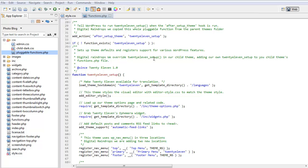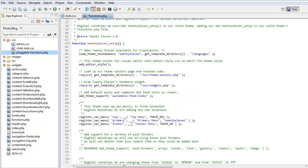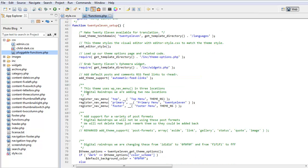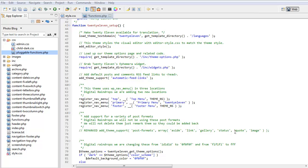We override the 2011 setup in our child theme adding our own 2011 setup in our child functions PHP file. We left quite a lot as it was but what we've done we added our top menu and our footer menu here and our primary menu will fit nicely between the footer and the header menus. We disabled the post formats aside, link, gallery, status, quote, image. This is a photo blog. We don't want other formats.